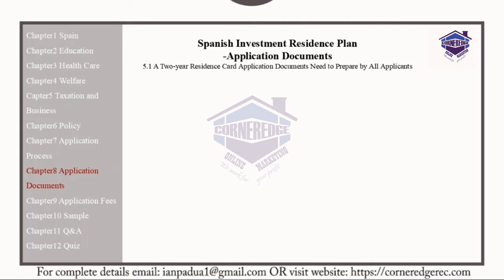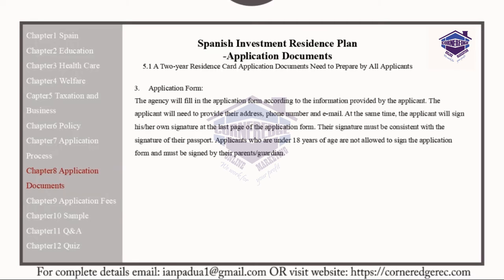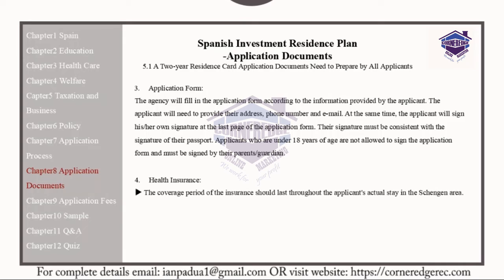The D-Visa Application Form: the agency will fill in the application form according to the information provided by the applicant. The applicant will need to provide their address, phone number, and email. The applicant will also sign the last page of the application form, and their signature must be consistent with the signature in their passport. Applicants who are under 18 years of age are not required to sign, which may be done by their parents or guardians.